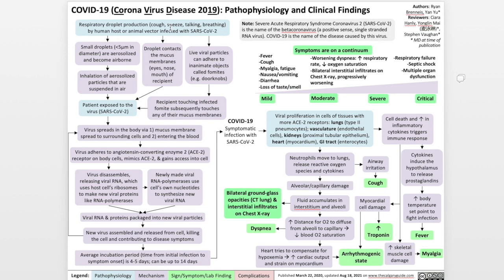Before we begin, I'd just like to clarify that a Calgary Guide slide is not meant to be a slideshow slide. It's actually meant to be a textbook replacement, so even though this looks busy, please keep in mind that we're comparing this slide with a textbook chapter. And as you can see, we've managed to summarize a highly complex topic into one page. So let's start at the top left, where we typically start Calgary Guide slides.